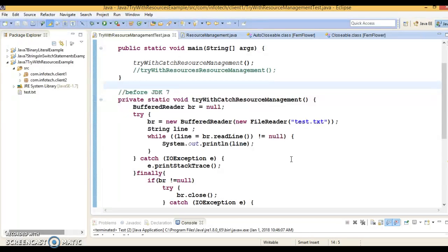This was one of the best features added in JDK 7. Before JDK 7, we needed to use a finally block to ensure that a resource is closed regardless of whether the try statement completes normally or with an exception. JDK 7 introduced a try-with-resources statement which ensures that each resource in the try block is closed at the end of the statement, resulting in cleaner code.